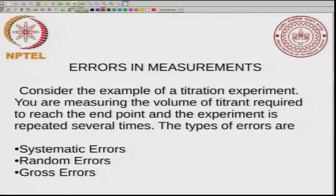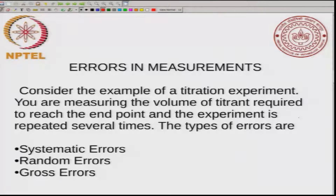What are the typical errors seen in any measurement? For convenience, let us take an example of a titration experiment. What we are measuring is the volume of the titrant required to reach the end point, and we repeat the experiment several times. The types of errors that come up in this measurement can be categorized into three types: systematic, random, and gross errors.